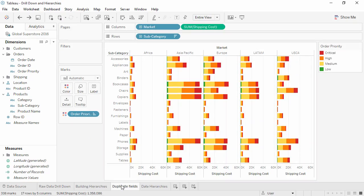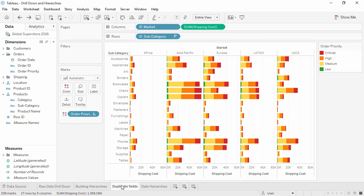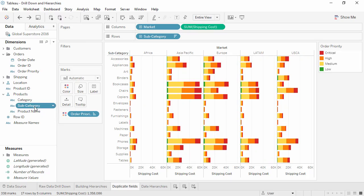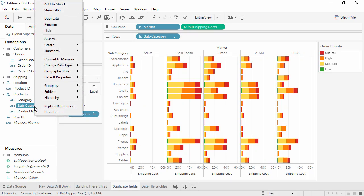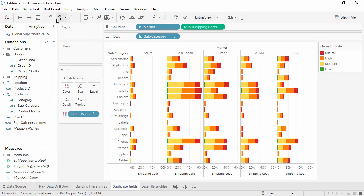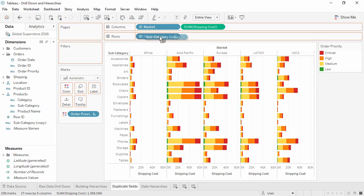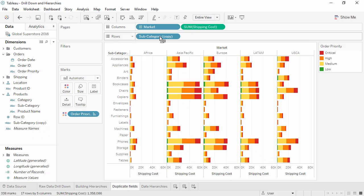There may be instances when it's useful to have a field in a hierarchy, but also be able to use it on its own. For example, perhaps we want to create a high-level view, where drilling down to the lowest level of granularity could negatively impact performance without adding to the analysis. We want to be able to use a specific field without the drill down option. Simply right-click on the field, select duplicate, and then use that field in the view. Now it has no drill down capabilities.